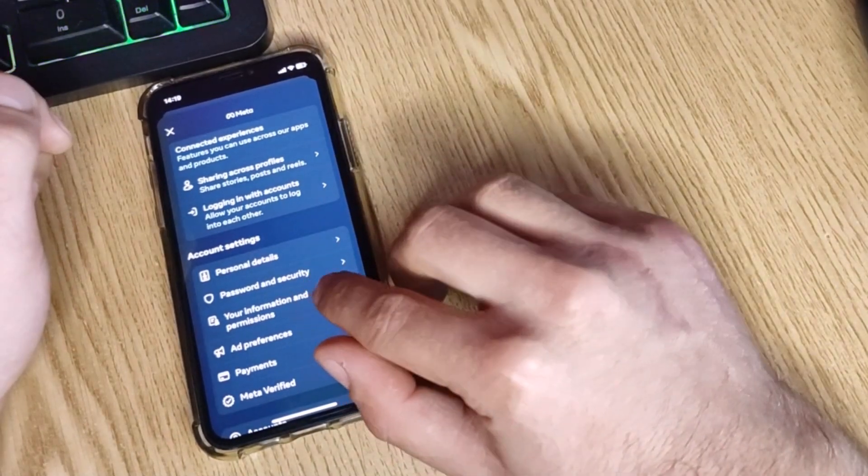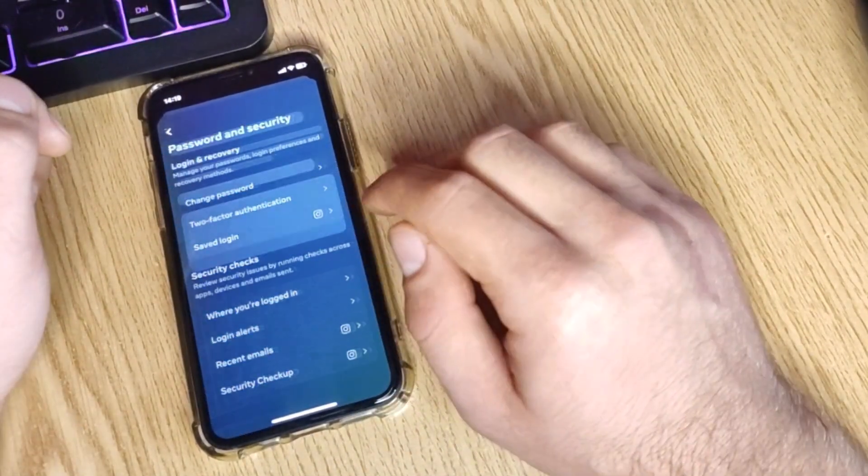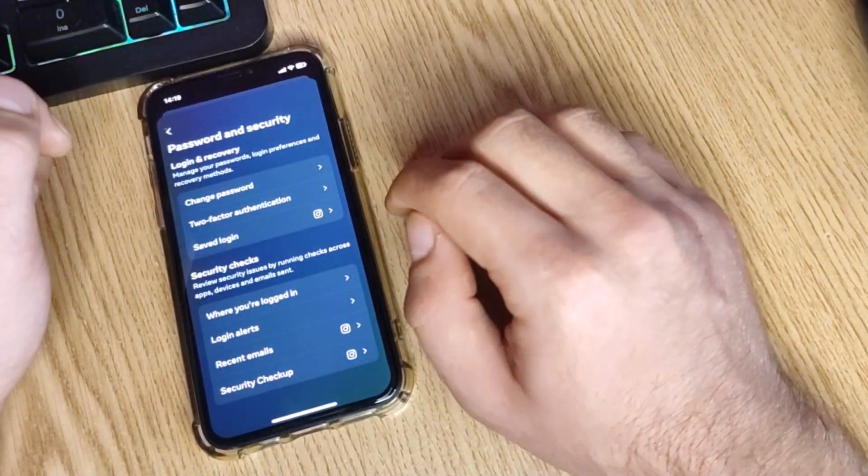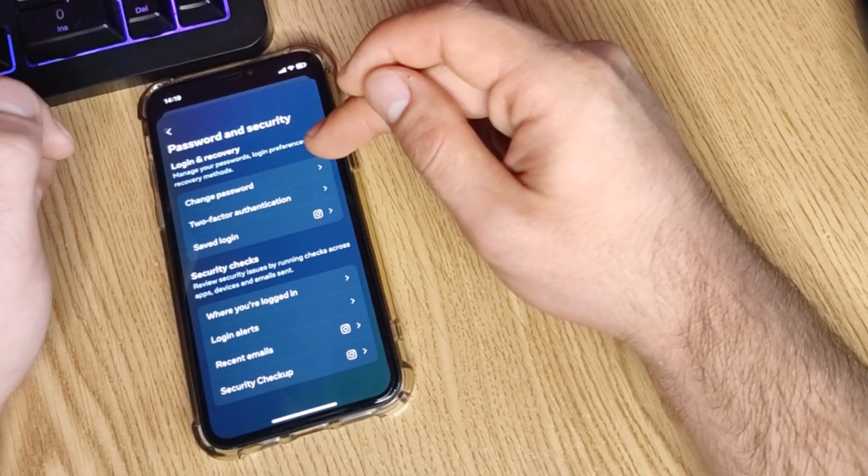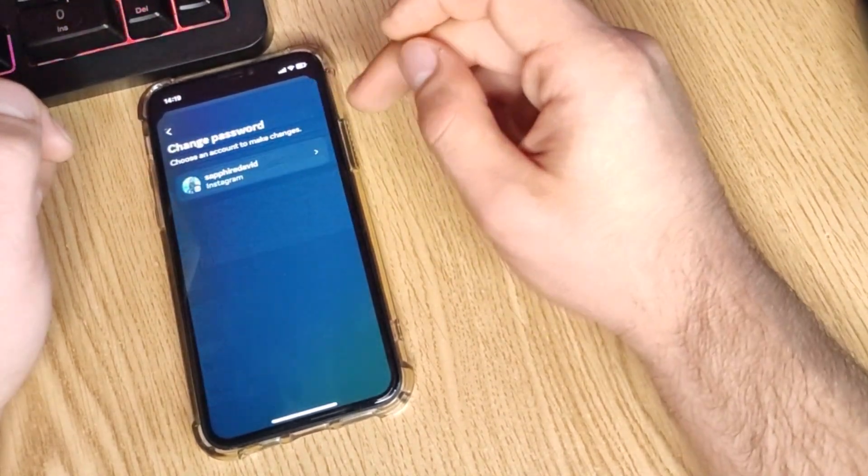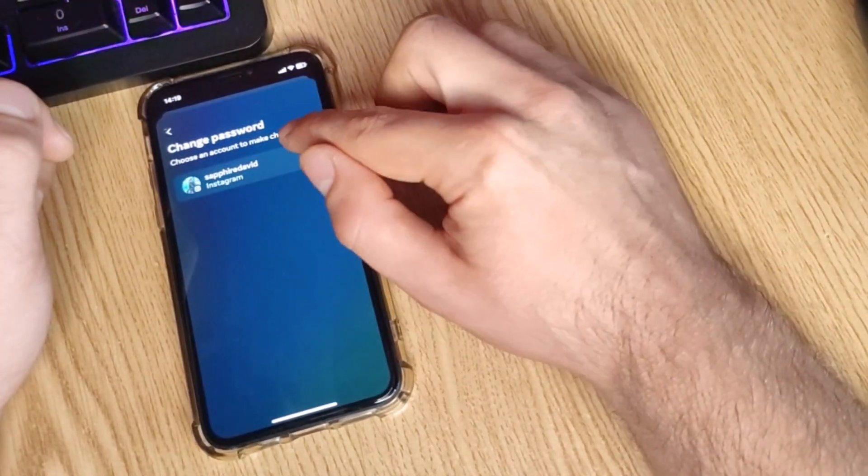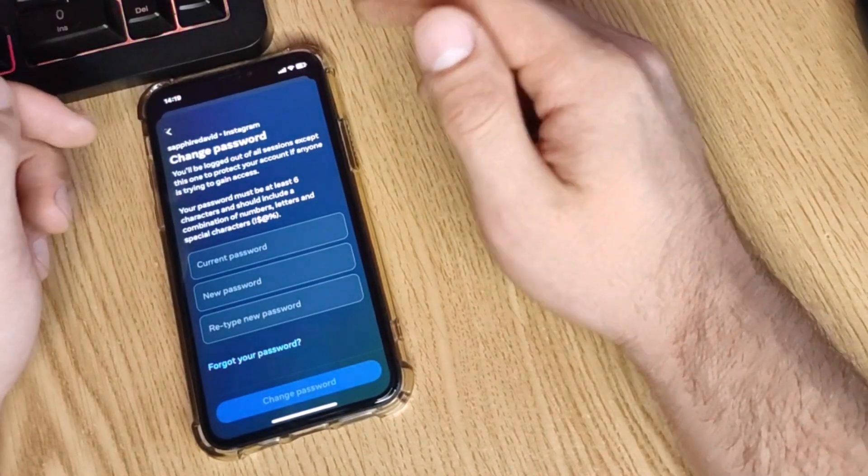Once you're in the account center, scroll just a bit down until you see password and security. Let's jump into it. Now the first setting should be change password. Let's hit that. Select the account that you want to change the password to.